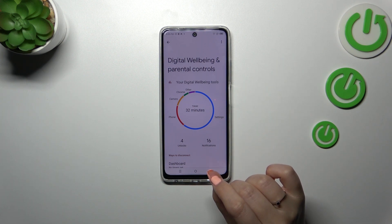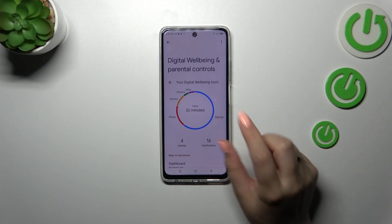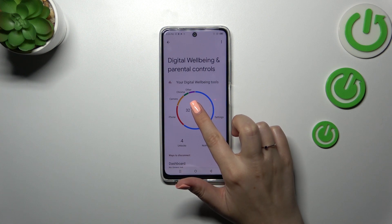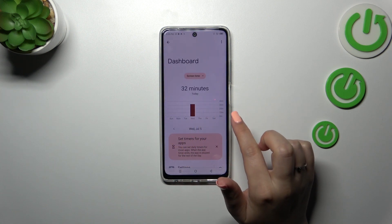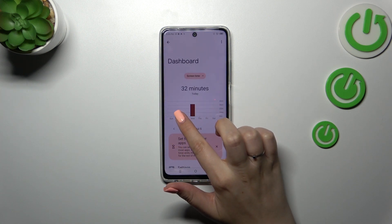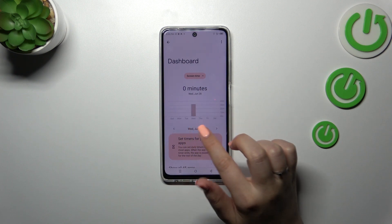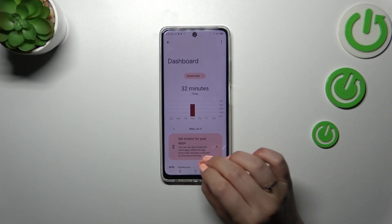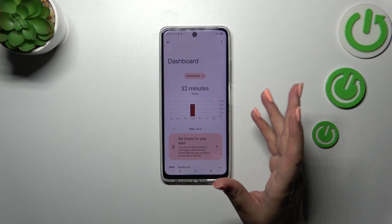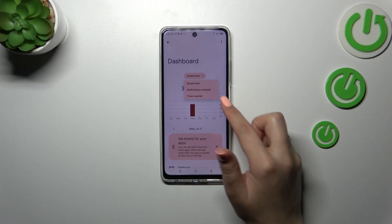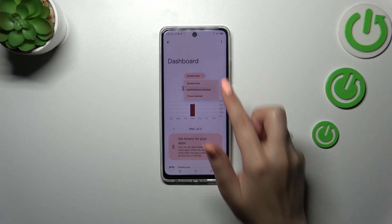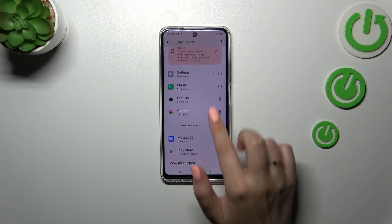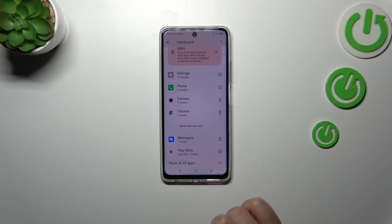If you want to learn more and check further details, you can tap inside this graph and you will be transferred to the dashboard, which will show you for how long you've been using the device each day, how much time you've spent on the screen. You can also change it to notifications received and times opened, and below that you have a list of all apps you've been using with the exact time spent on each.